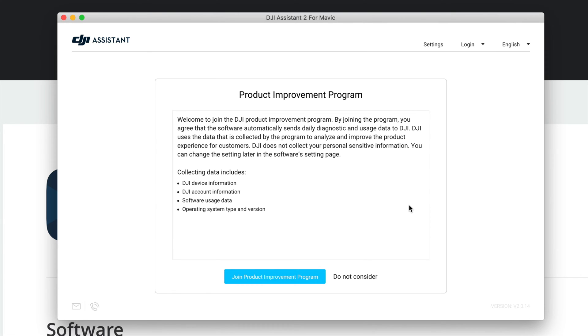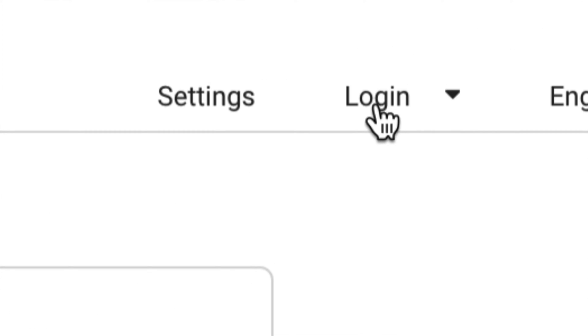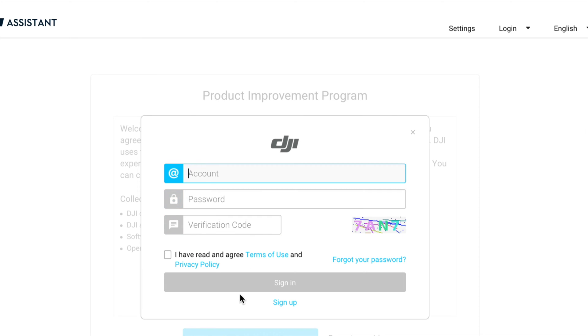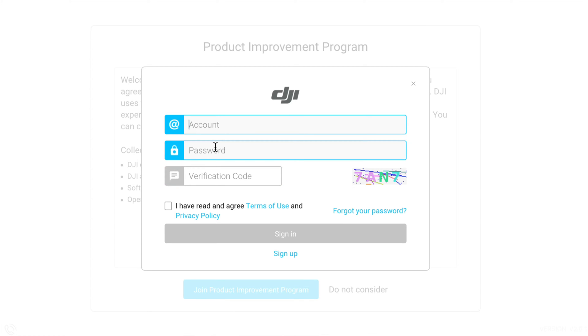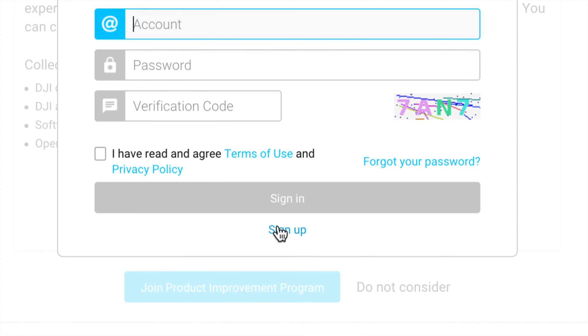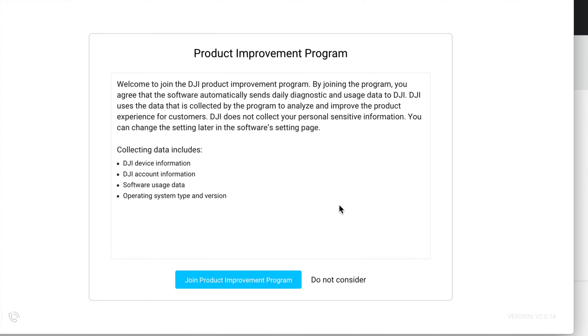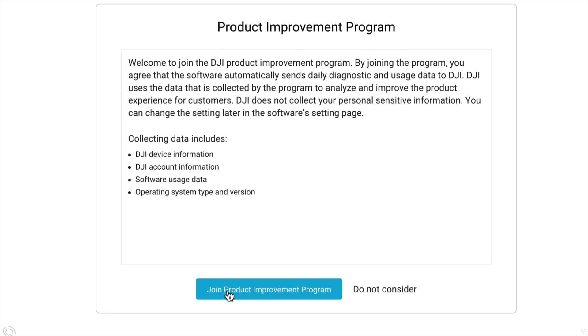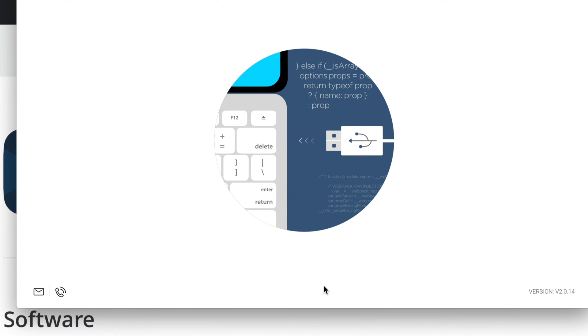Turn the device on and hit Next. Most of you will already have a DJI login — in the top right hand side click Login. This is the same account you used to buy your DJI product. Type in your account and password, or sign up if you haven't done so. Once signed in, continue with everything else. You can choose to join the improvement program or click the second option to skip it.